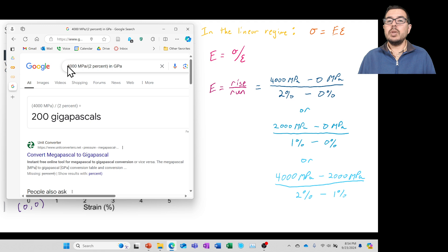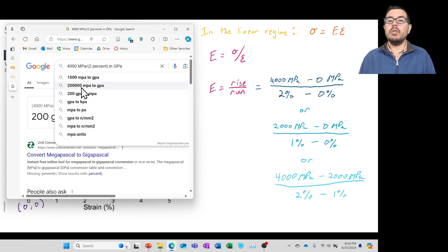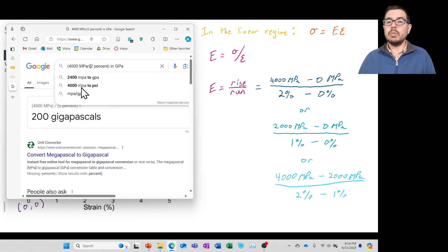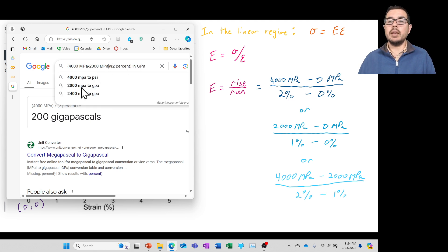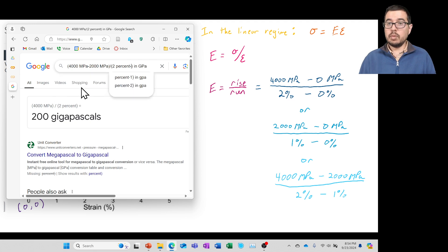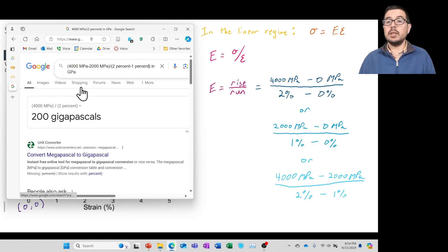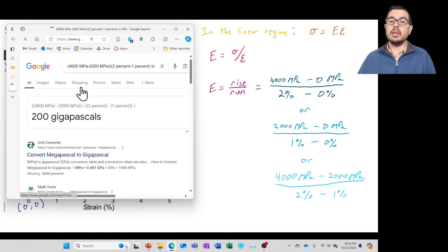We should be careful to use parentheses appropriately in these calculations. For example, entering (4000 minus 2000) megapascals divided by (2 minus 1) percent — making sure parentheses are around both expressions — gives us the same 200 gigapascal value.